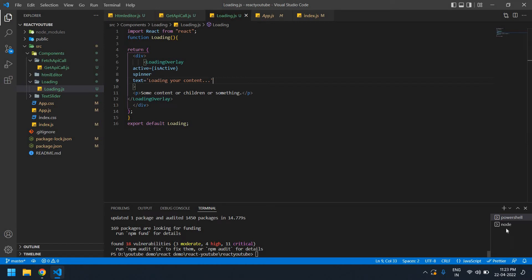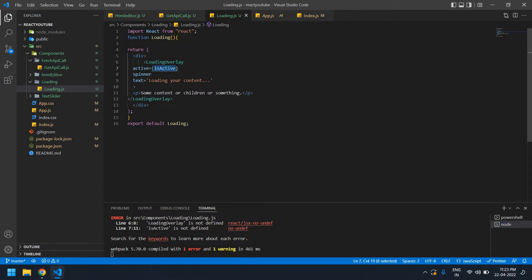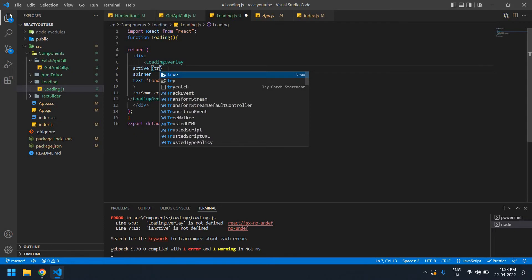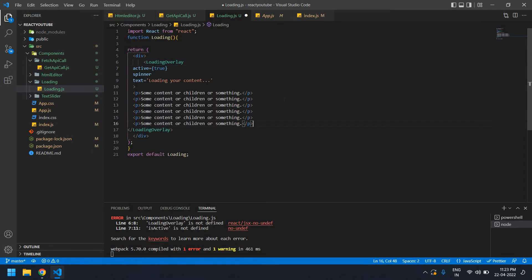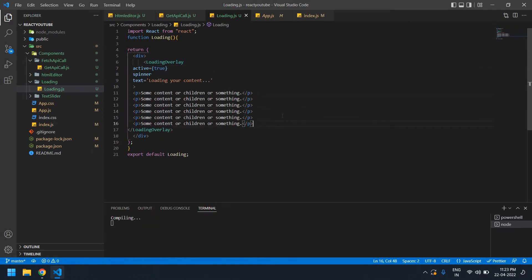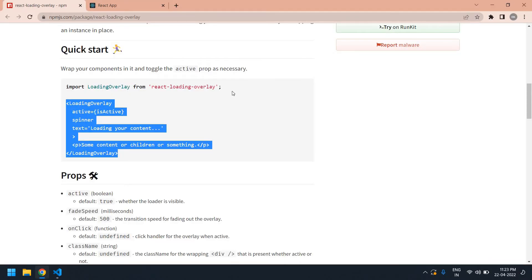Why I get an error is I didn't declare isActive anywhere. So initially I give it true and I'm going to increase this content. It's still showing loading overlay is not defined.